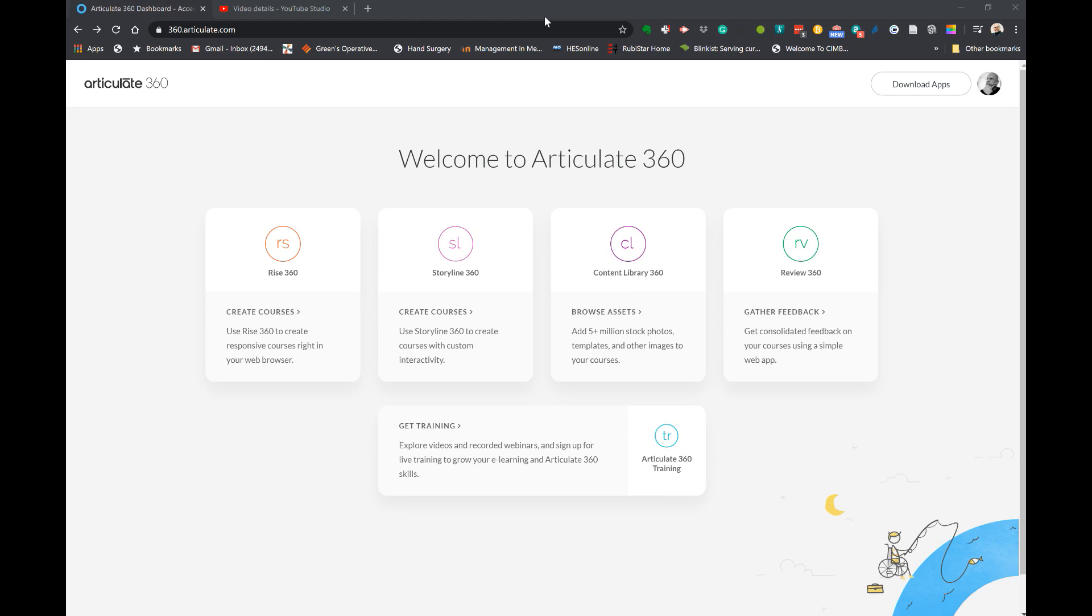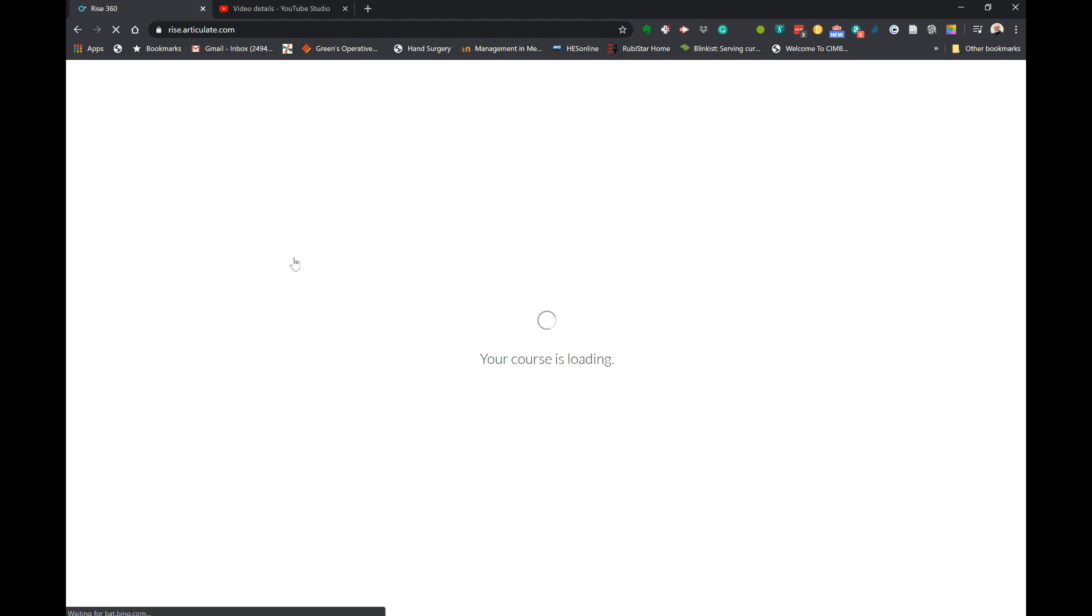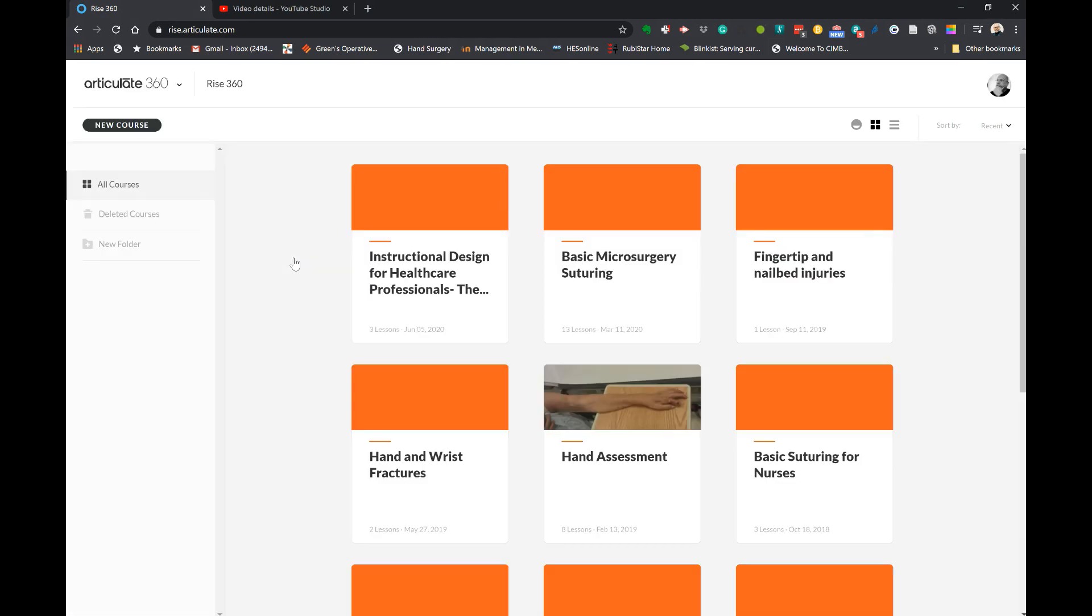Here I'm logged into my paid subscription account for Articulate 360 and I'm going to use RISE360 to create a new e-learning program. RISE360 is a web-based software in the suite of Articulate 360 that helps you create rapid courses.